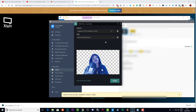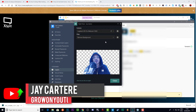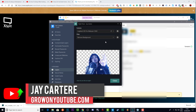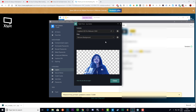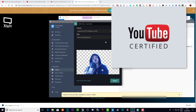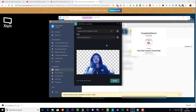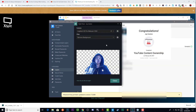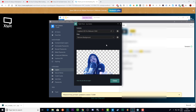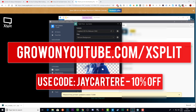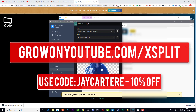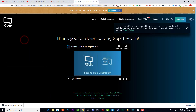If you wanted to do a music video or something I would use a green screen. I'm Jay Carter Ray from GrowOnYouTube.com, teaching you how to be better at YouTube marketing and online business. I've been able to create a full-time income from my online endeavors and I want to help you do the same. If you haven't got XSplit or VCam yet, go to growonyoutube.com/xsplit to grab VCam.